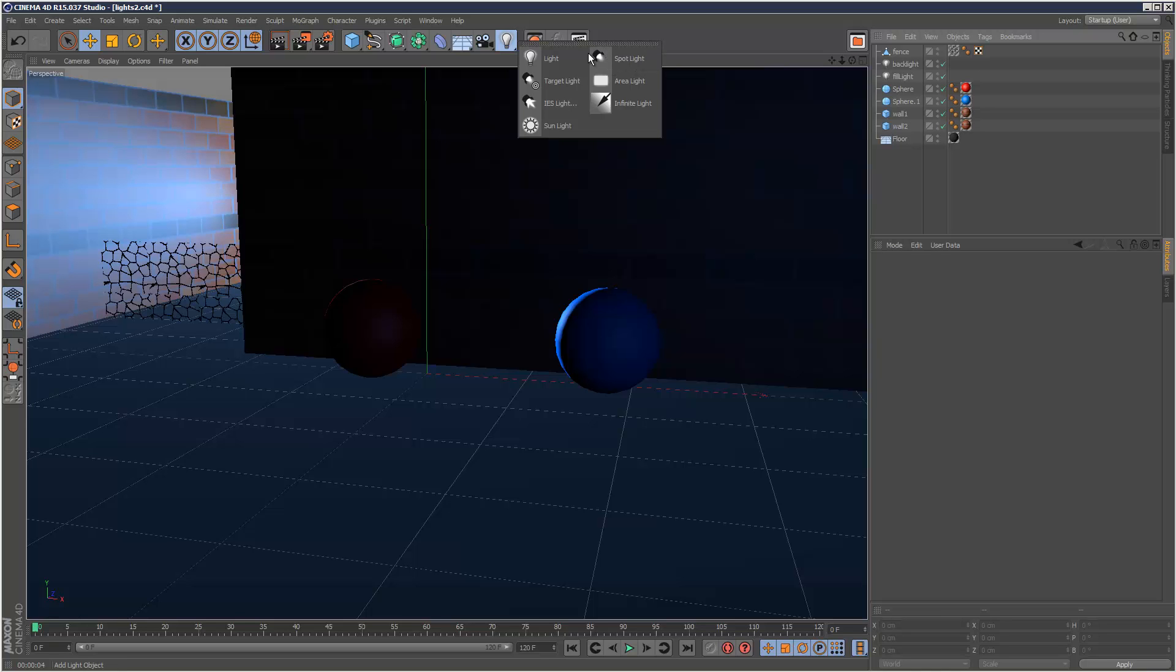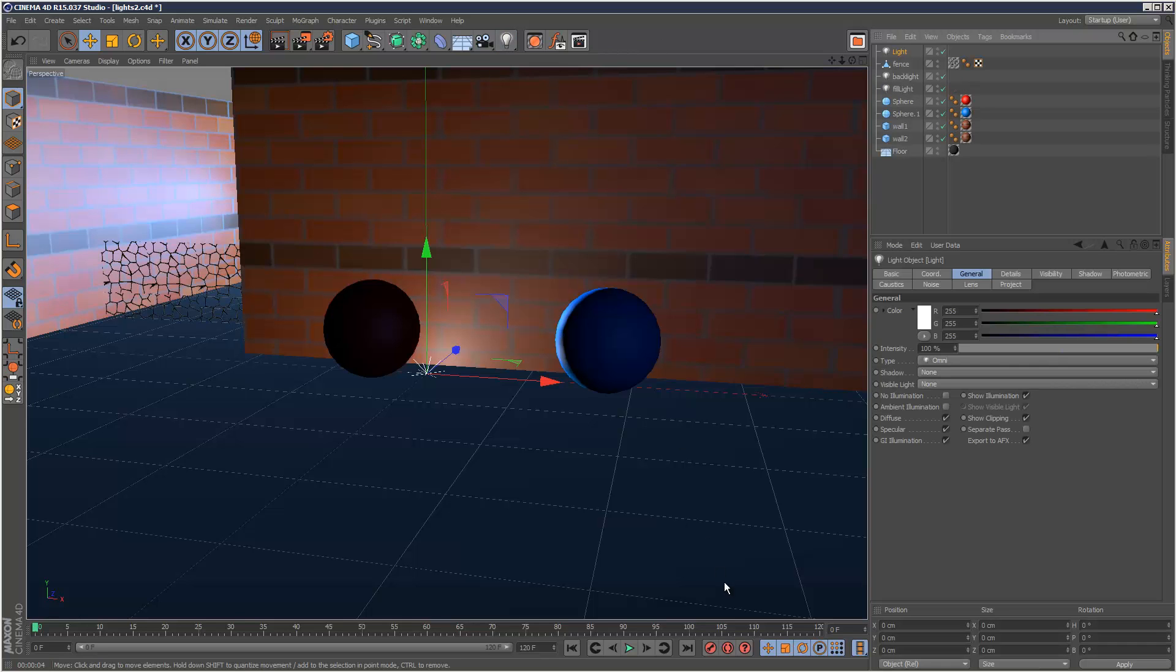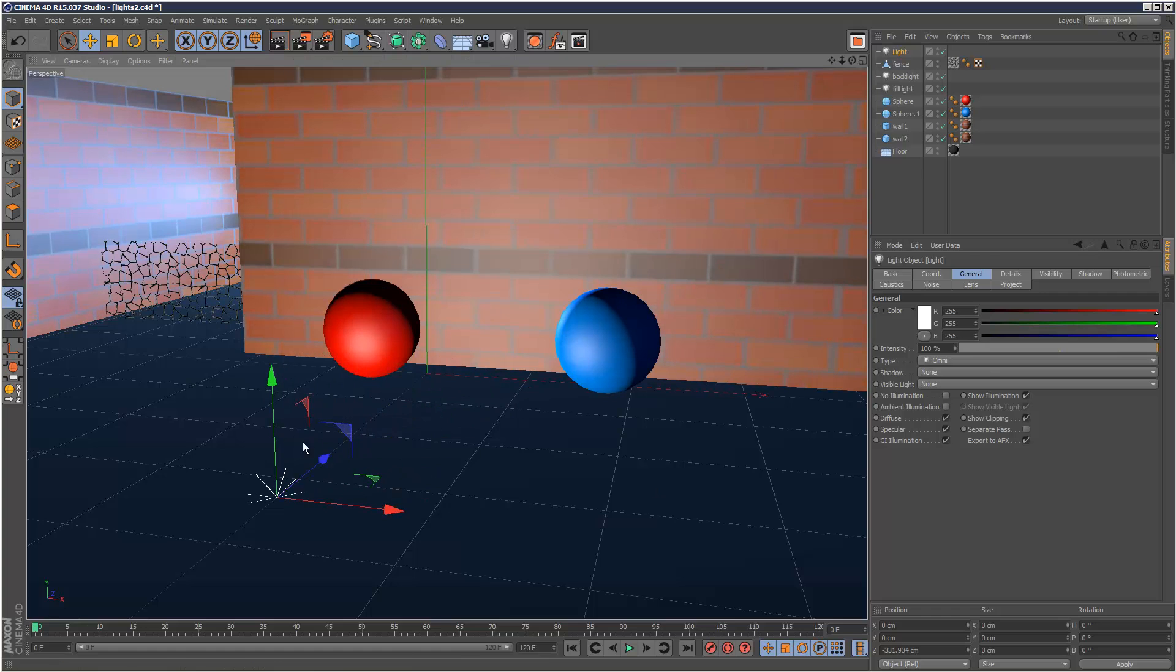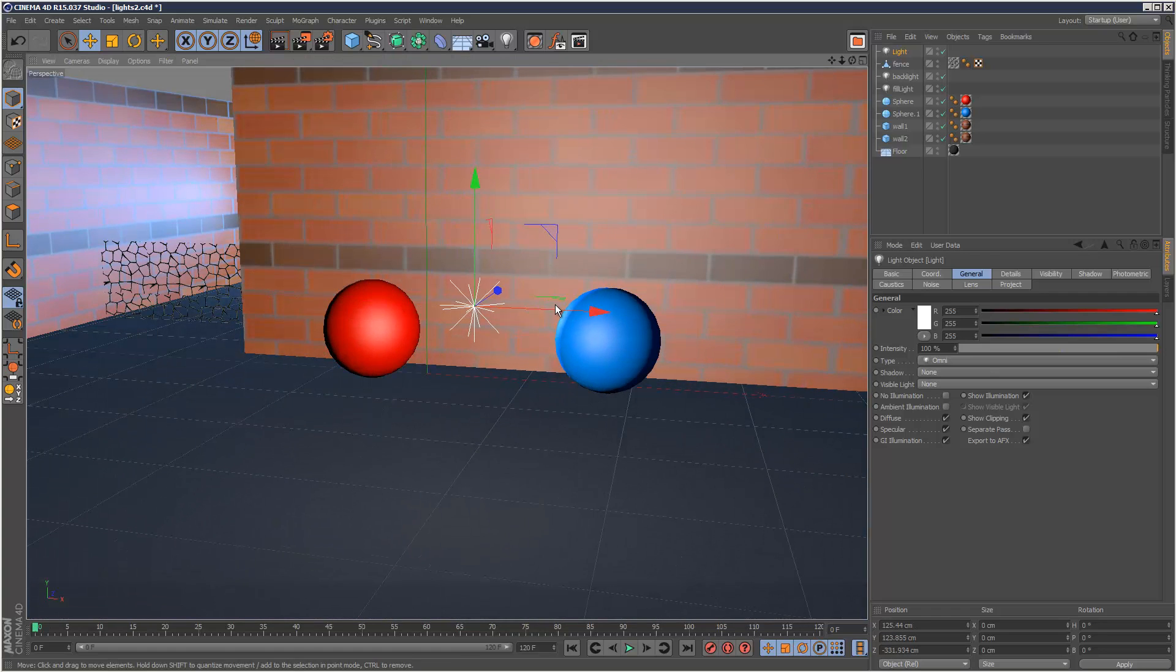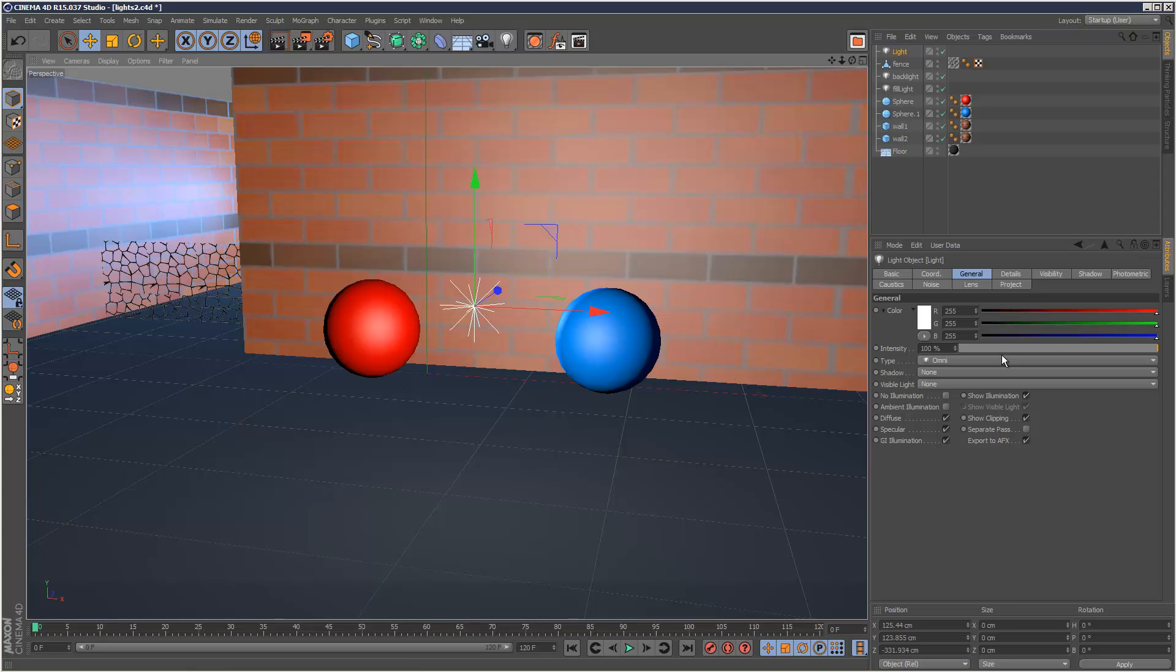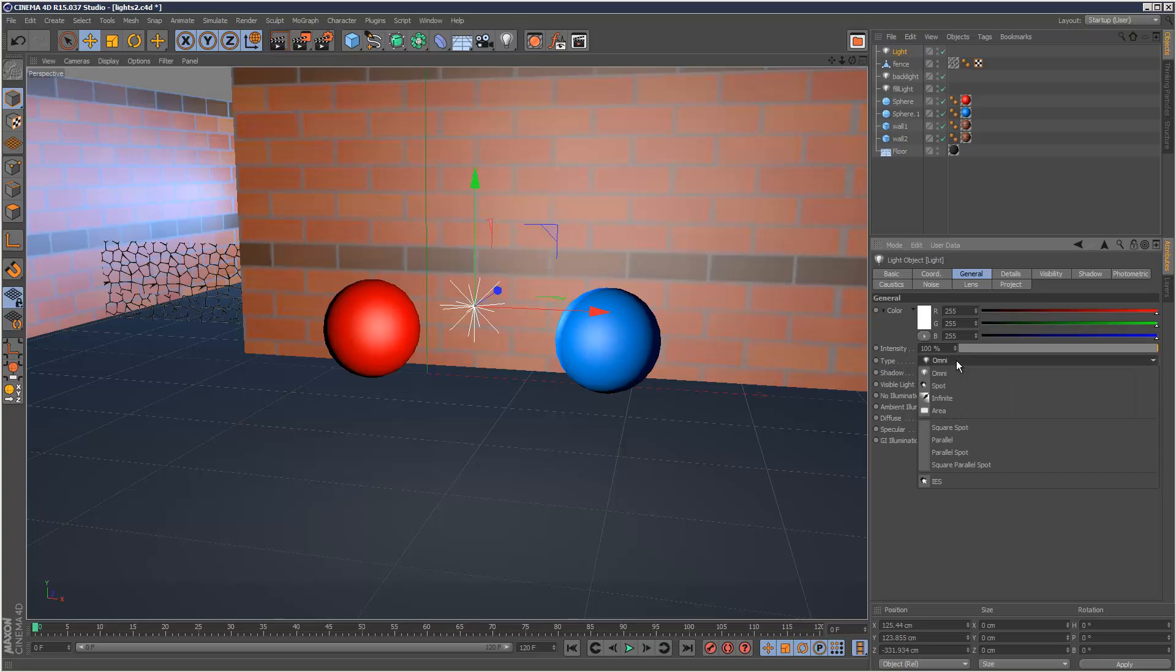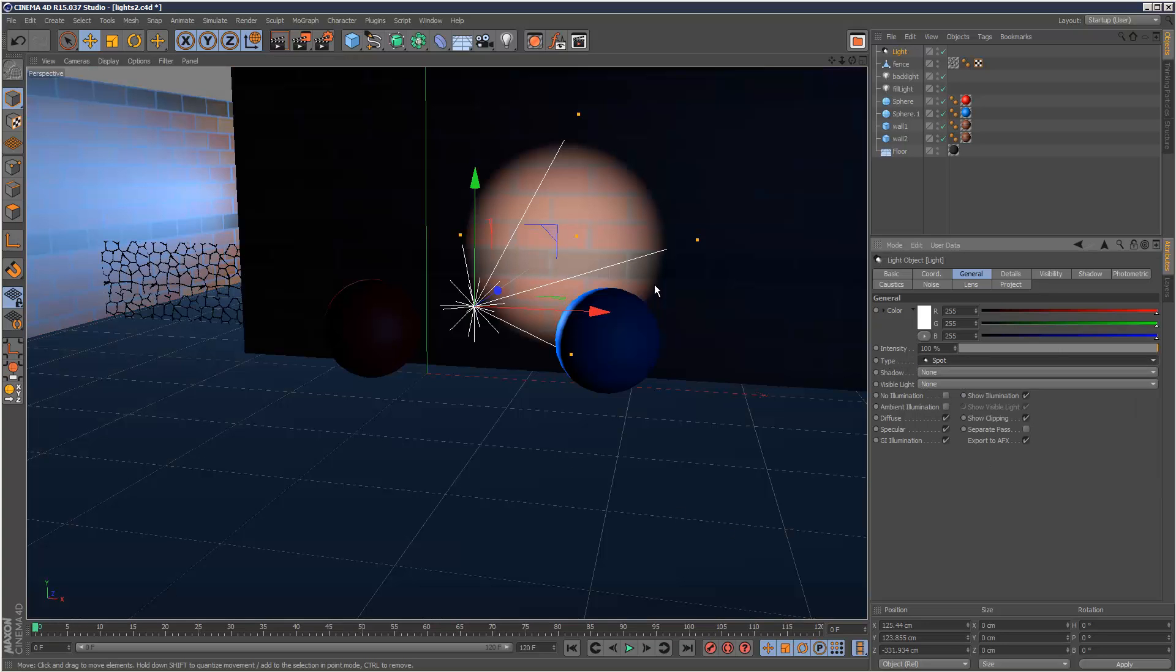I'm going to create a normal light just to show you something. Here we have a normal omni light. The good thing about Cinema 4D is you can convert any light type into any other light type. So even though this is an omni, if I go to type here and choose spot, now it's a spotlight.